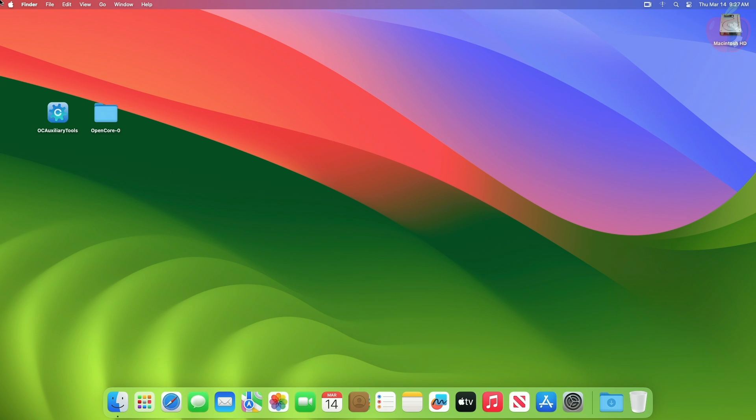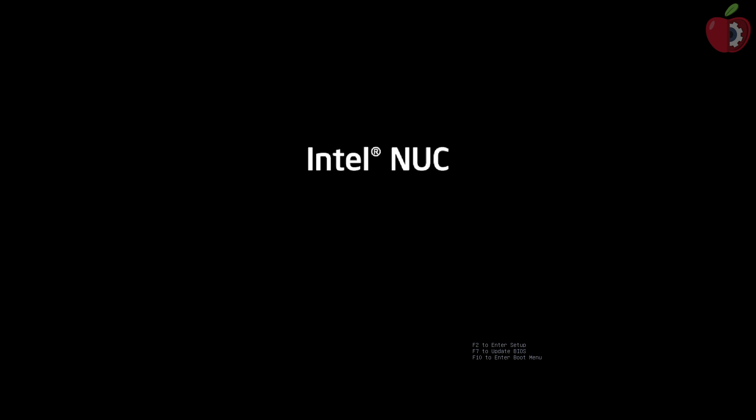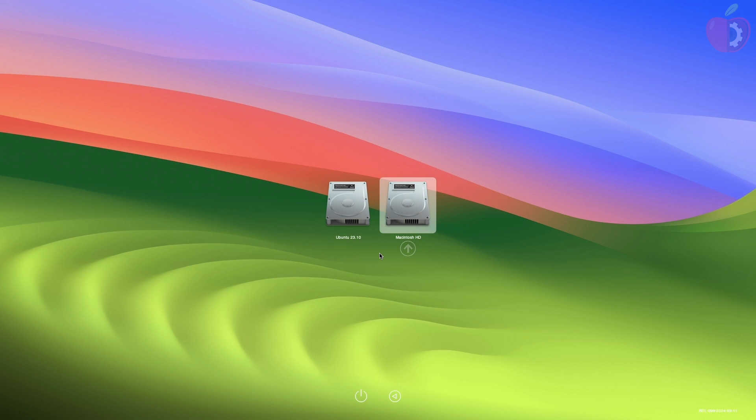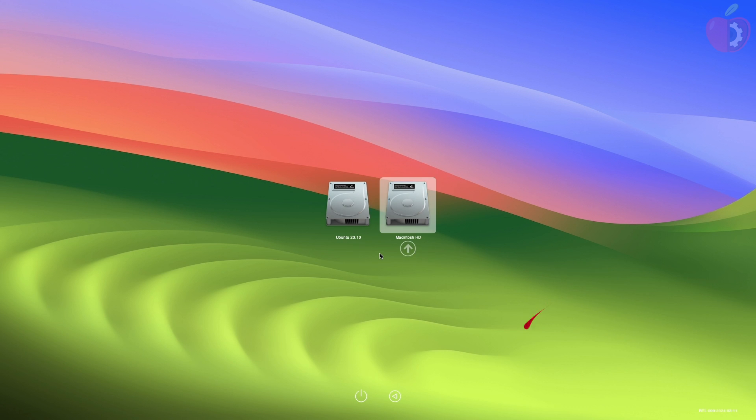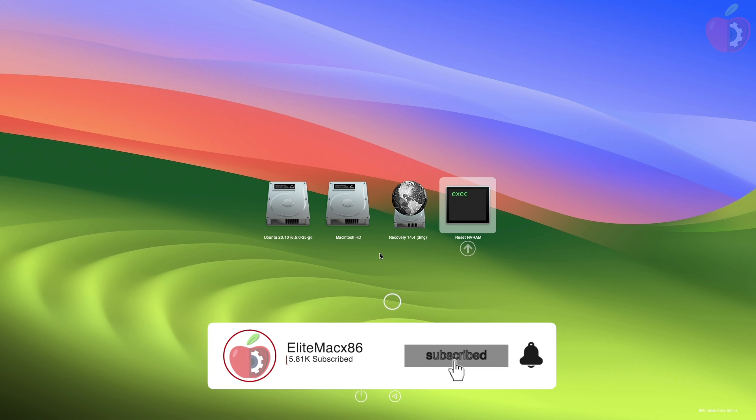Now let me show that the created EFI is working as expected. And here at OpenCore Boot Picker, you can see the Ubuntu option is also appearing. Now reset the NVRAM by pressing the Spacebar key to unhide the auxiliaries.